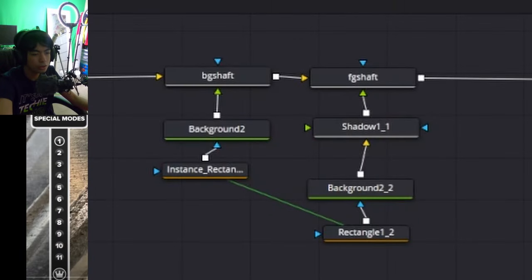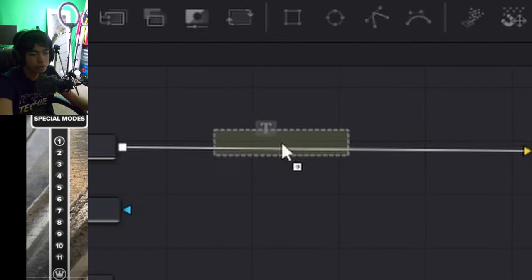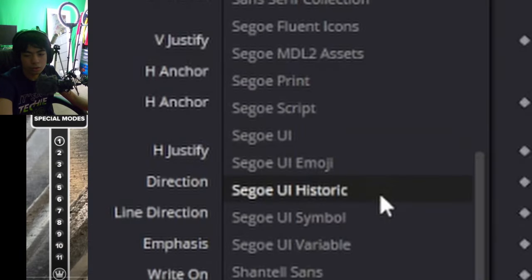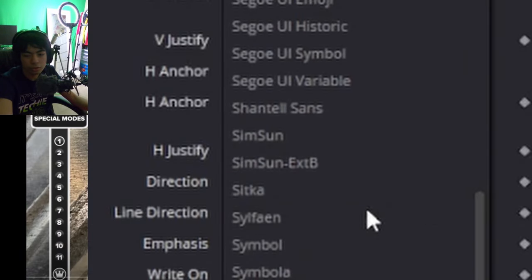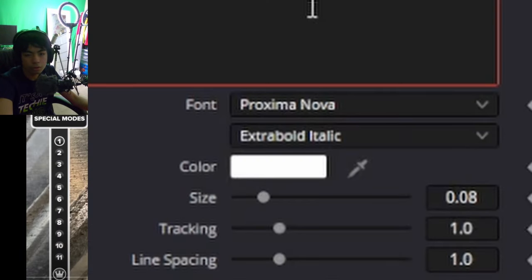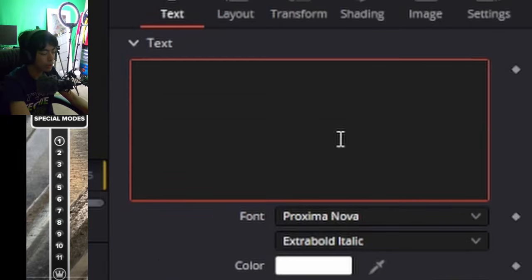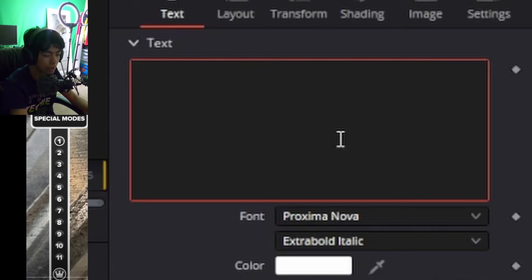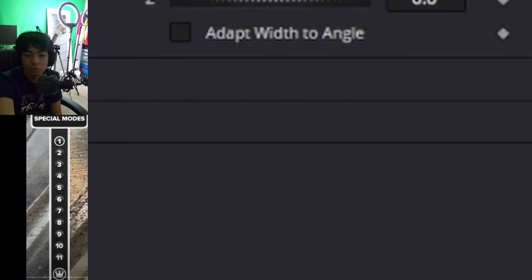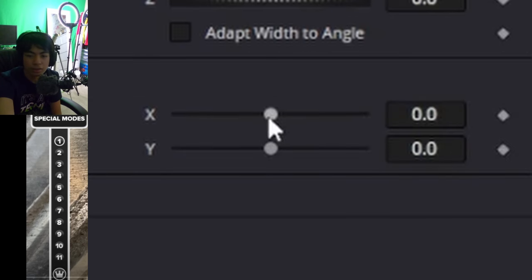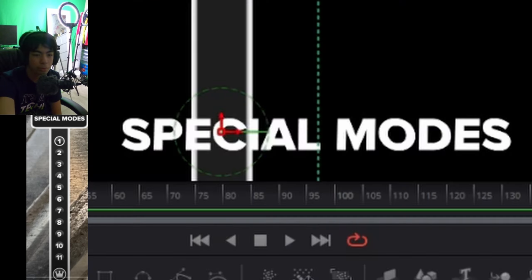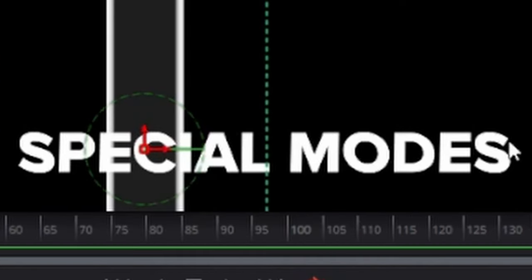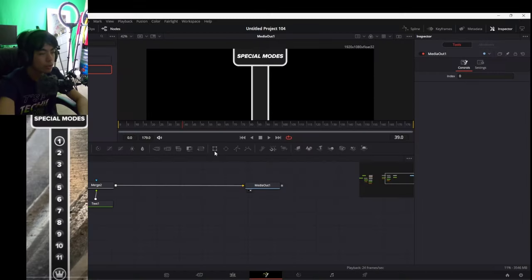Next thing I'm going to do is I'm going to add a text node, set it to the Proxima Nova extra bold italic font. And I'm just going to type special mode with caps lock turned on. Oh, what? It's not even an italic font. What? Oh, come on. I'm going to reverse italic it then. Hope you're happy. That looks like crap. I don't like that.